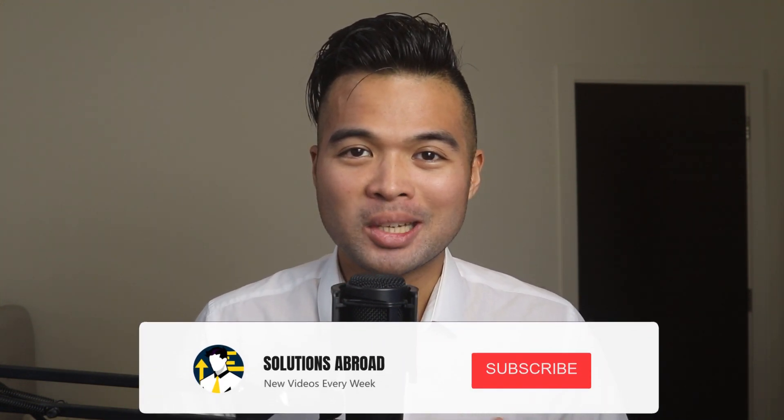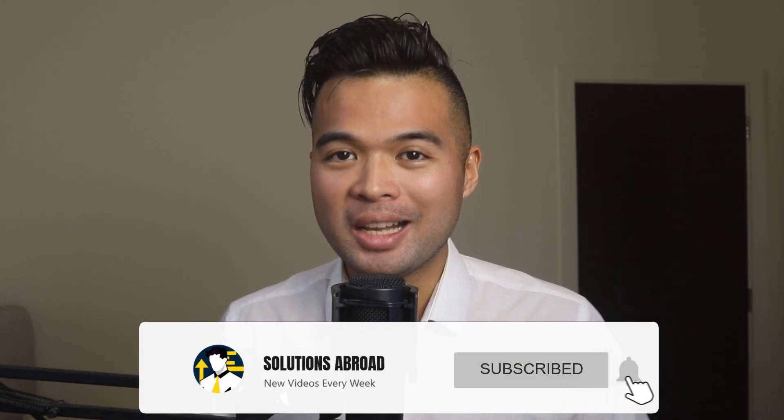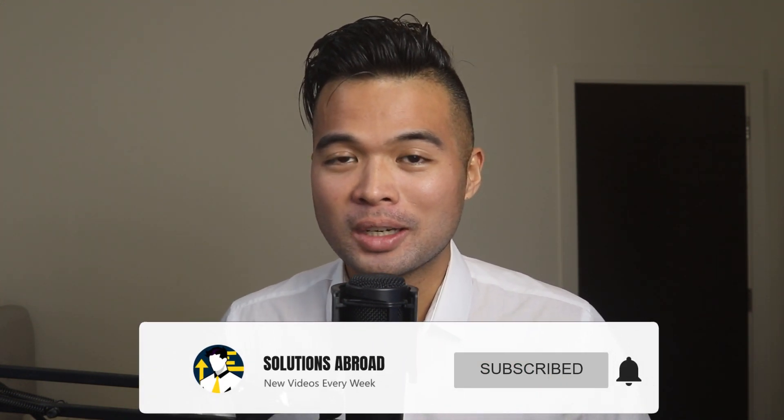Hi, my name is Fernan and welcome to the Solutions Abroad YouTube channel where we cover tips, tricks and best practices when working with Power BI. I upload new videos every week so make sure you hit that subscribe button and the bell icon to get notified when a new one is out.